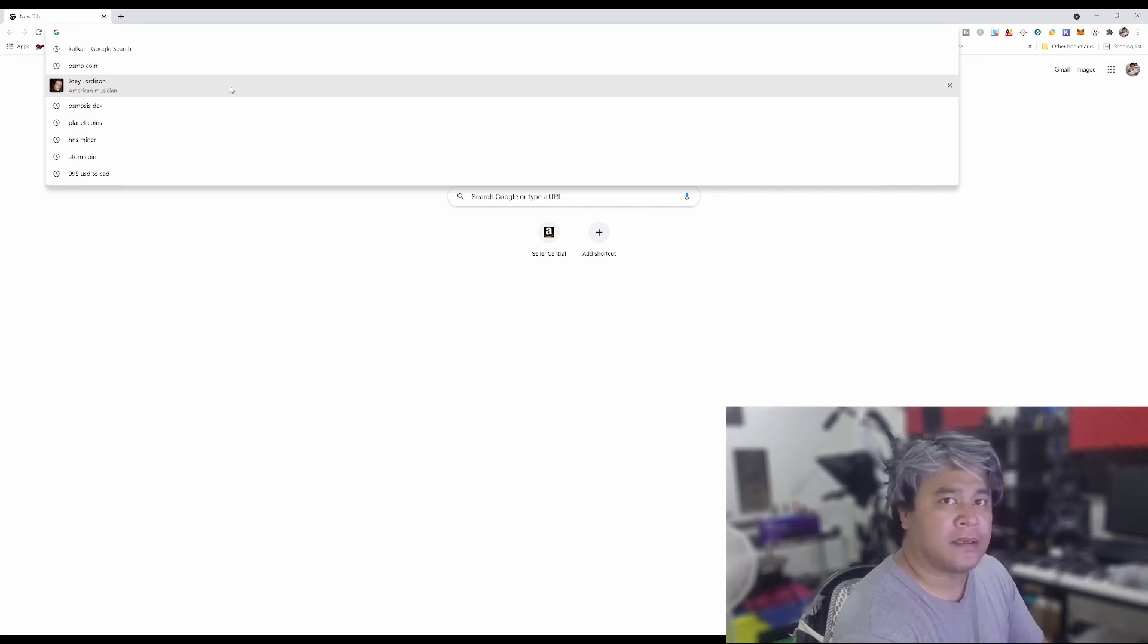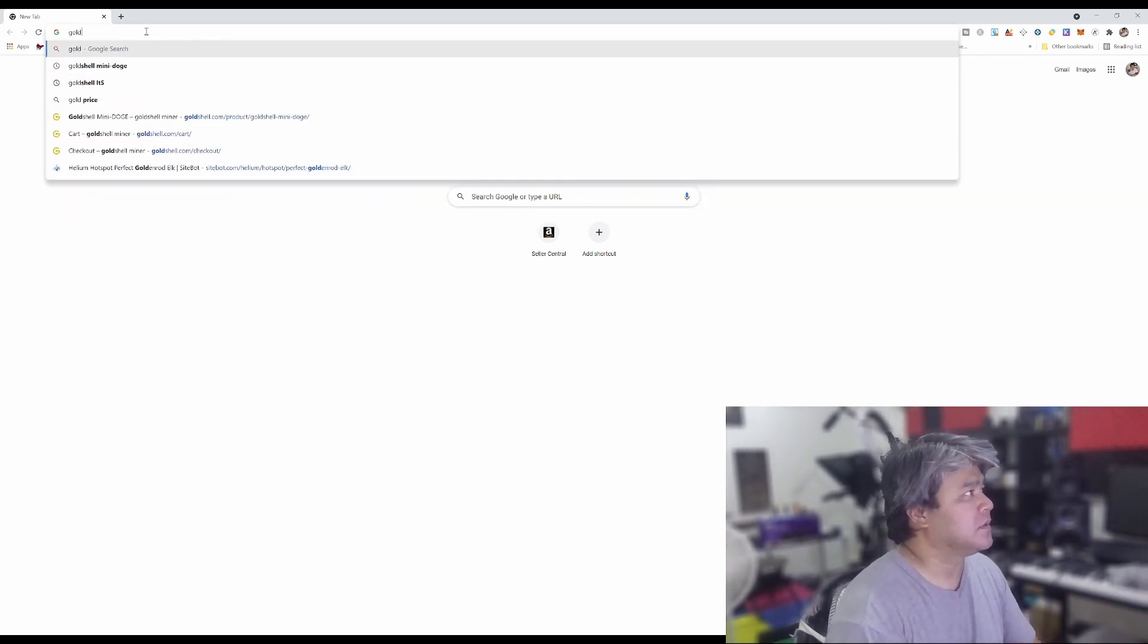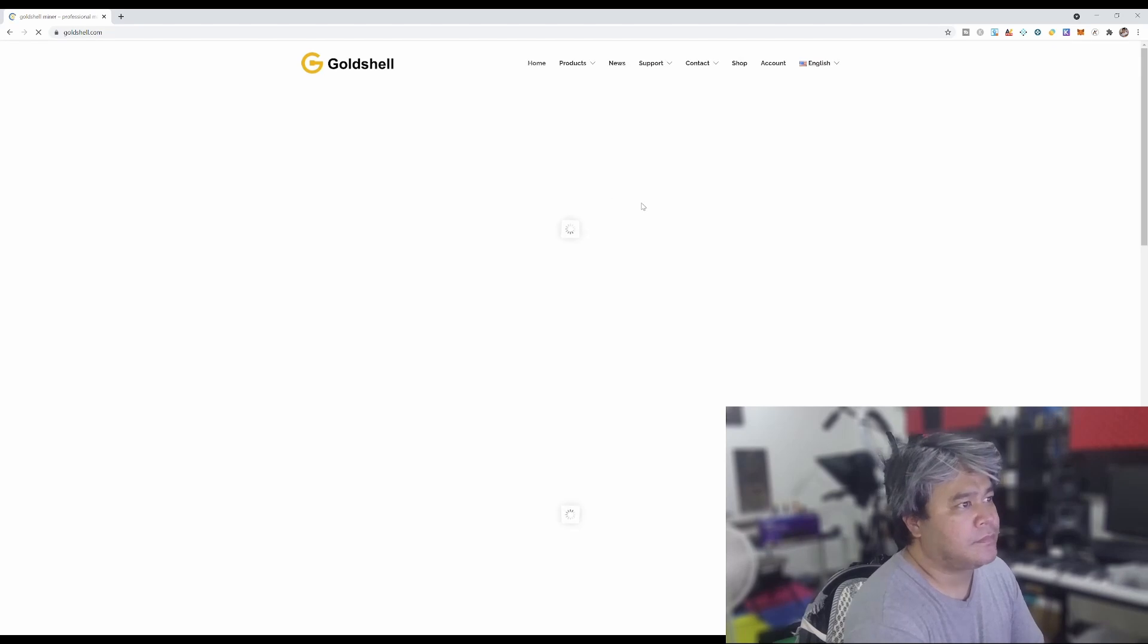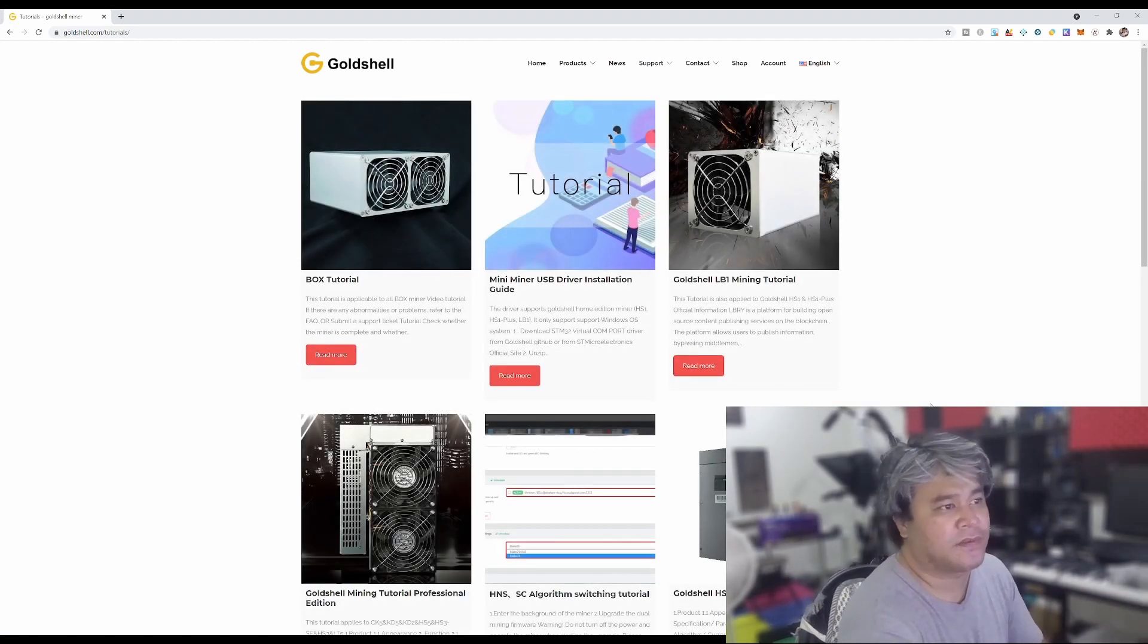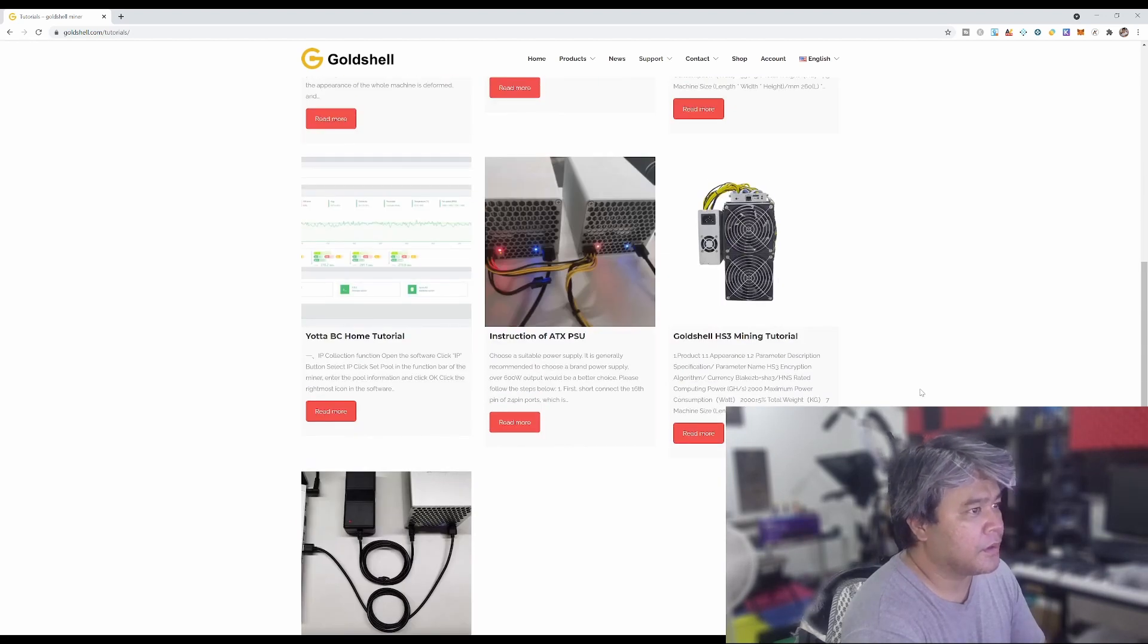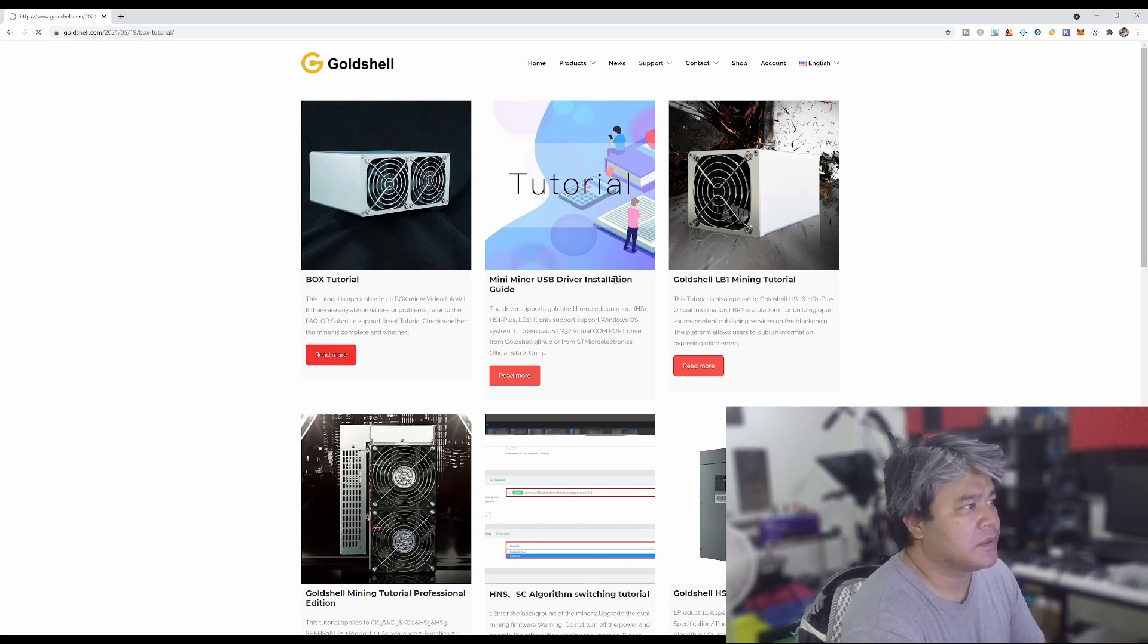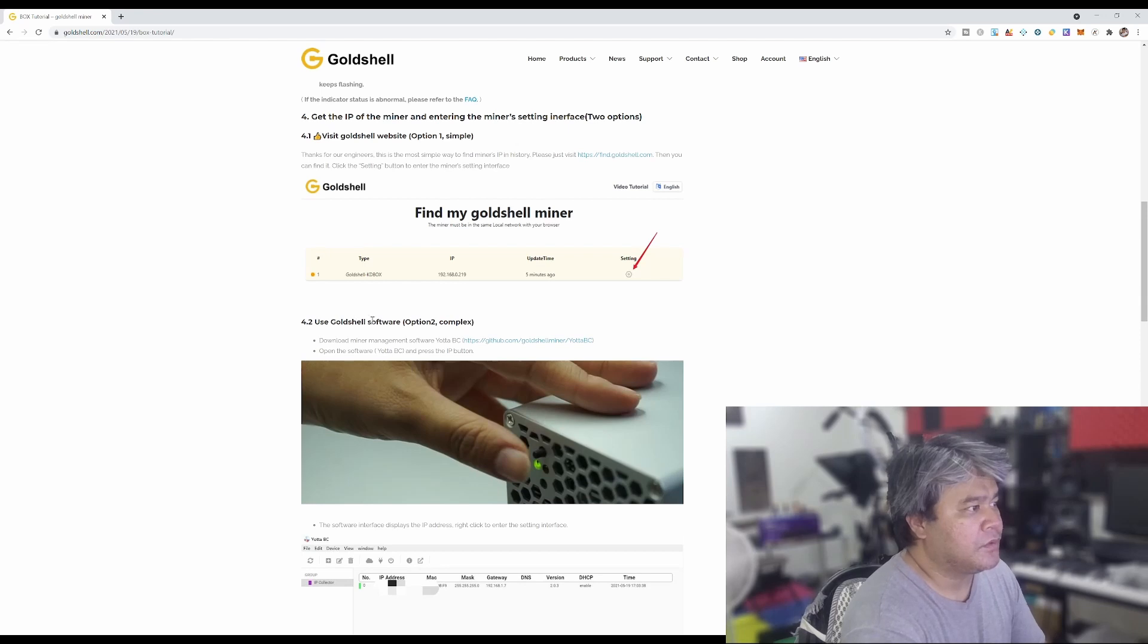Let's go to Gold Shell. We're going to go to Support and then we're going to go to Tutorials because I think that's where pretty much everything is. Let's go ahead and look for it. Let's check this Box tutorial, I think the box tutorial is pretty much the same.